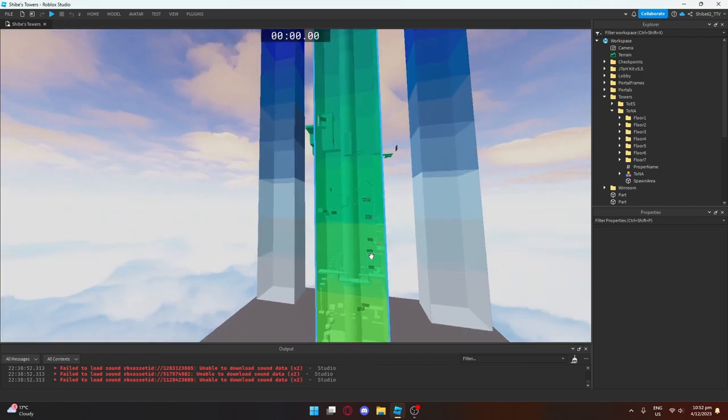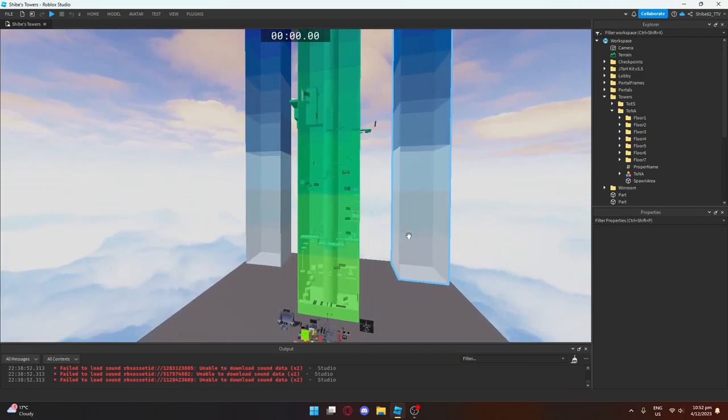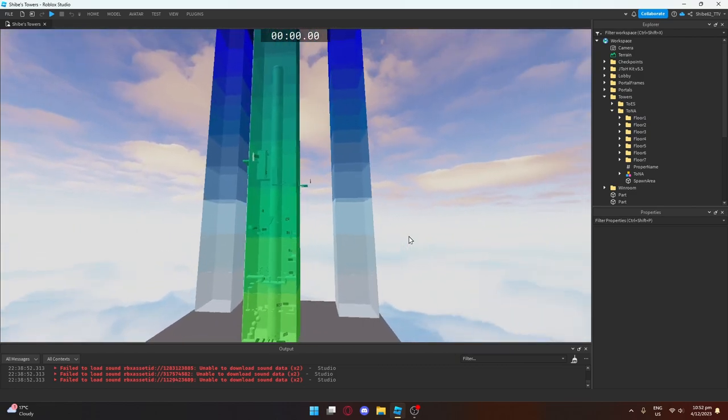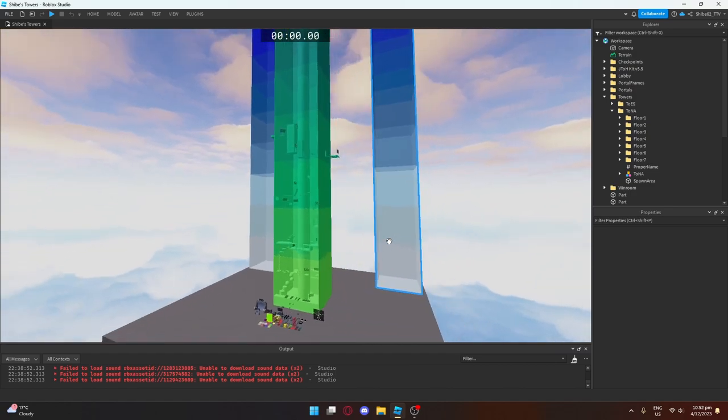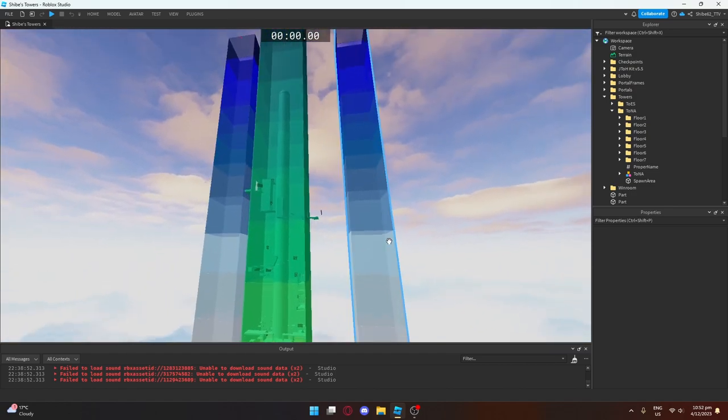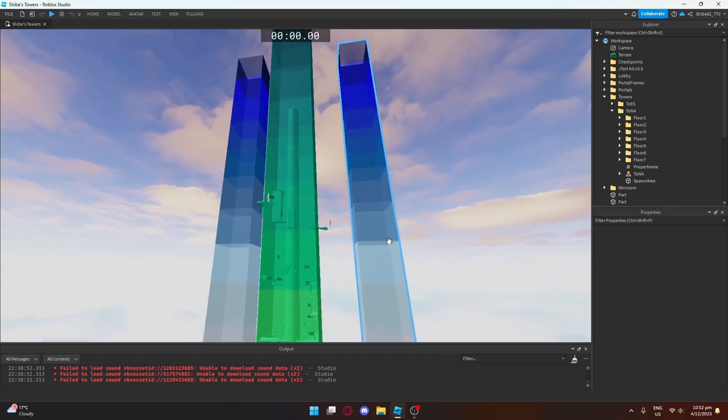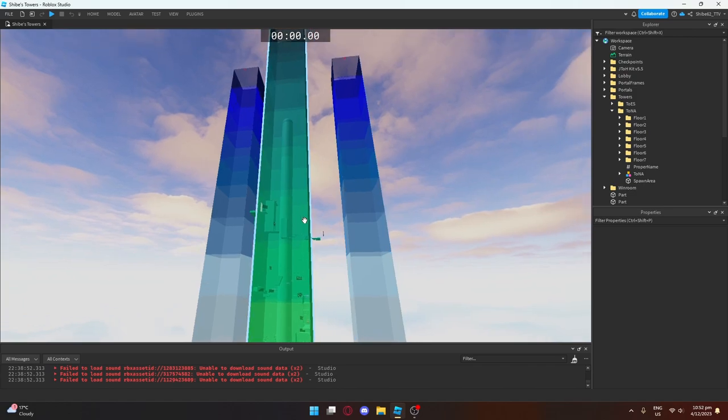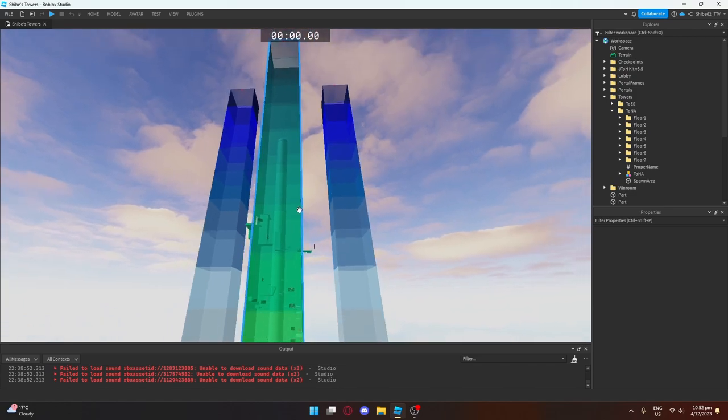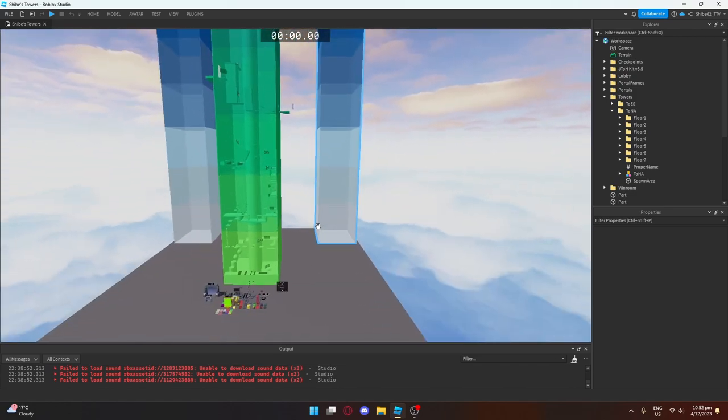This middle one here is TONA, or Tower of Newcomers Ascent, of course. The easy tutorial tower. Keep it simple, keep it sweet. We've so far done four towers. I had to count them. And we've got another six floors to go.